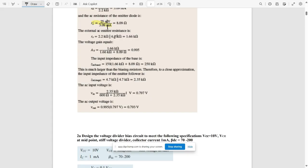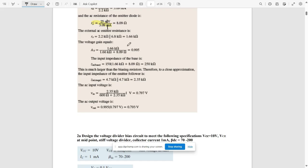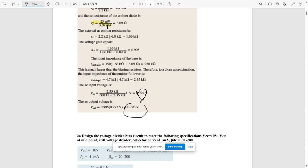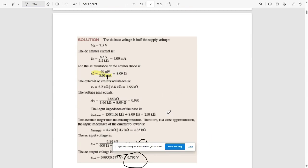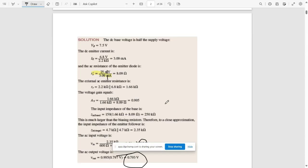The voltage gain AV = 0.995. The input impedance of the base Zin(base) = 250 kΩ. The input impedance of the stage Zin(stage) = 2.35 kΩ. The AC input voltage Vin = 0.797V, and the AC output voltage Vout = 0.793V. That is the solution for question 1b. You can pause the video and refer to it.